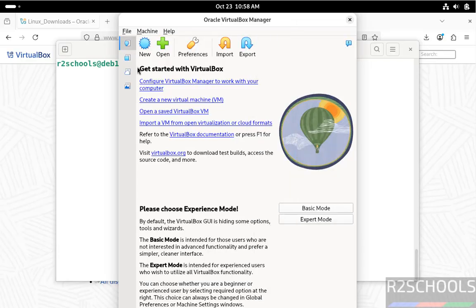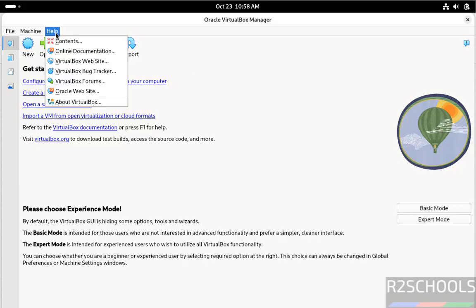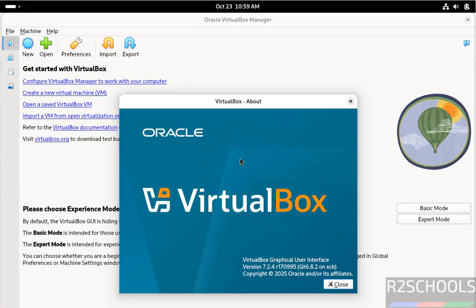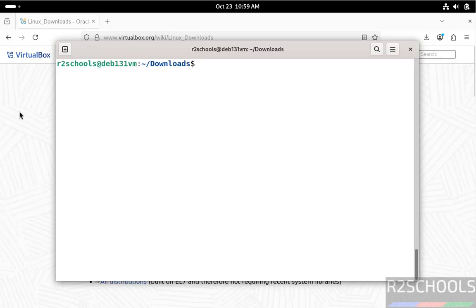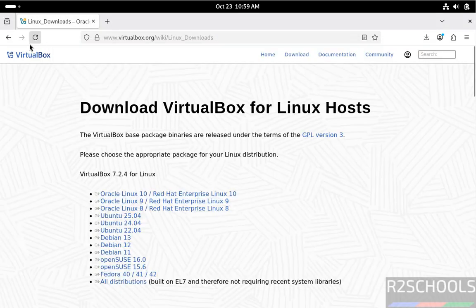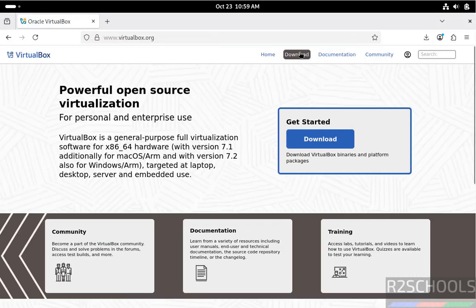Let me increase the screen. Now verify the version. Help, About VirtualBox. See, we have installed VirtualBox 7.2.4. Close it. Now we will install VirtualBox extension pack. Again, go to VirtualBox main page, then click on download.